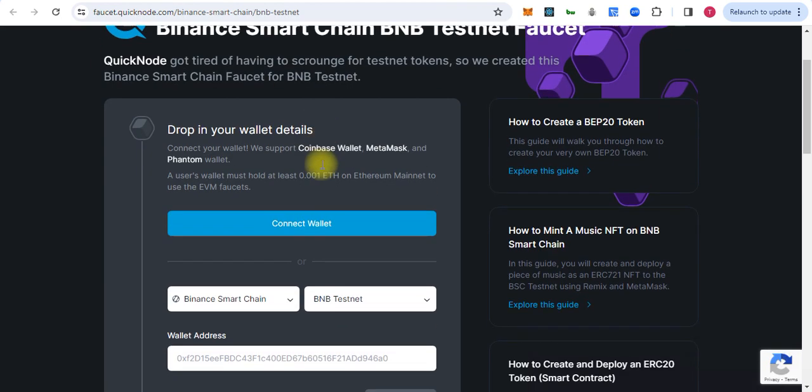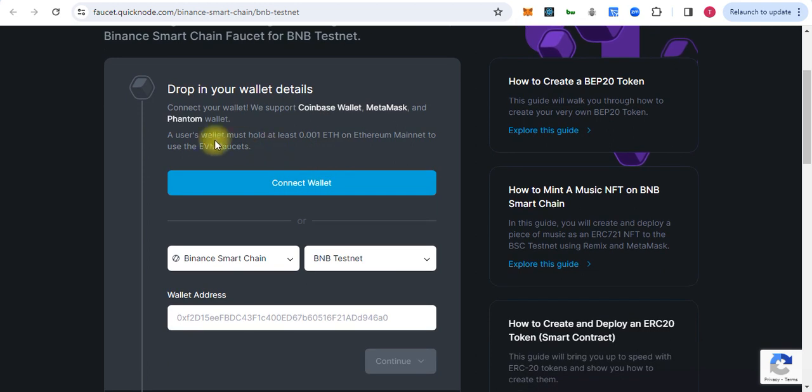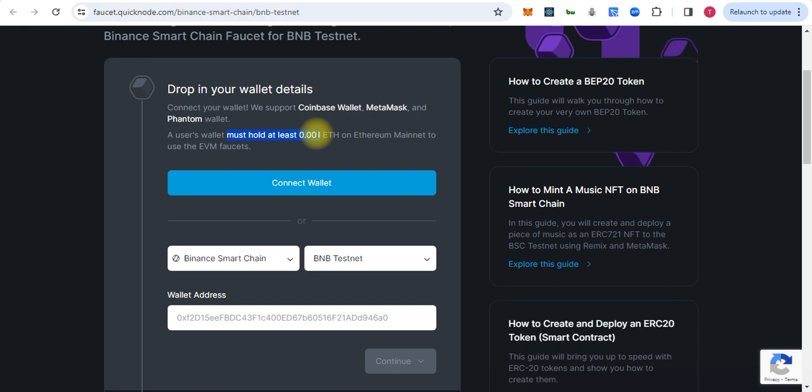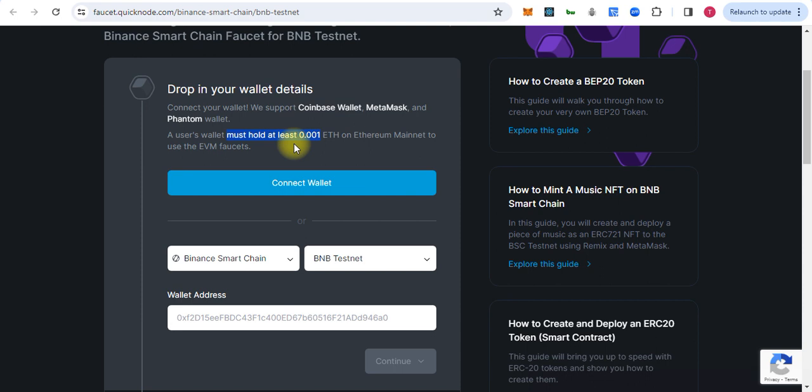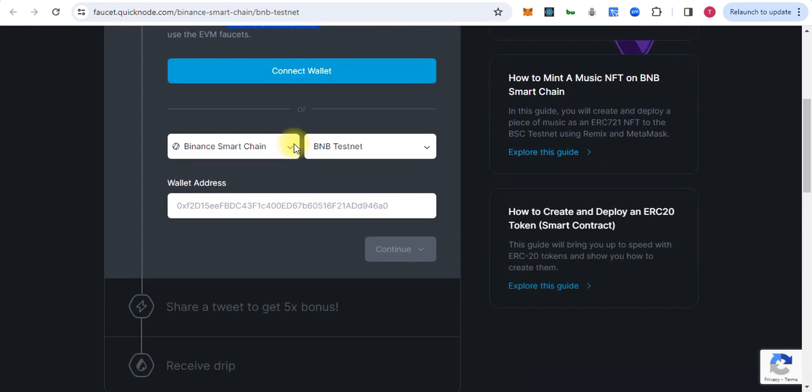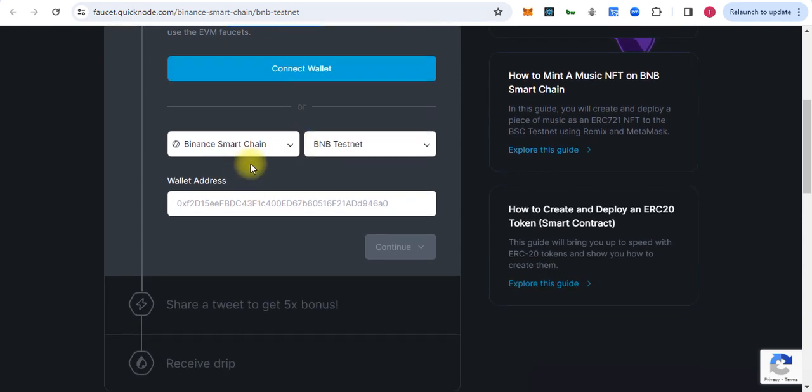You have to connect your wallet, but you must have 0.001 ETH in your wallet to claim the BNB faucet.